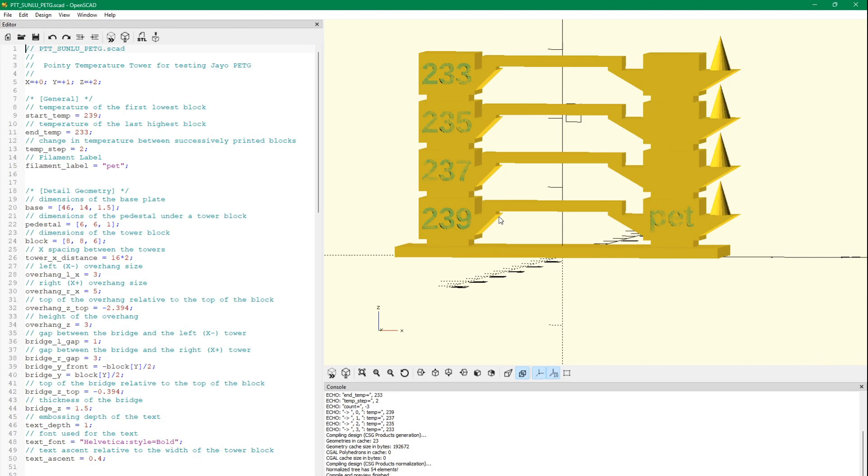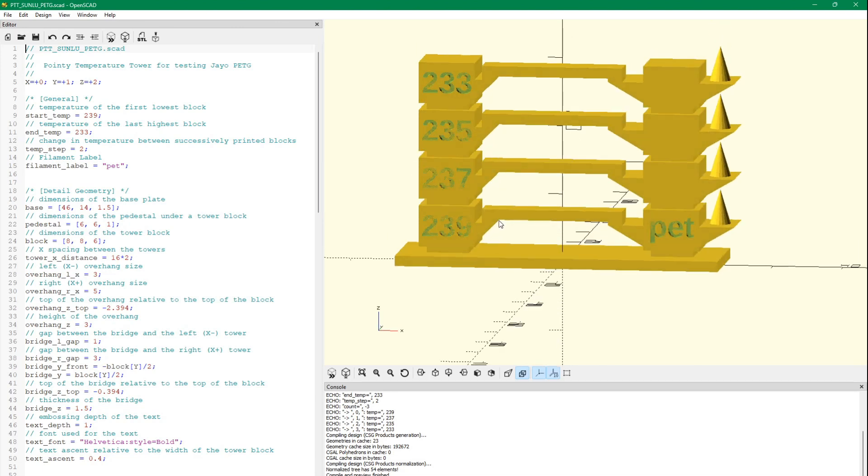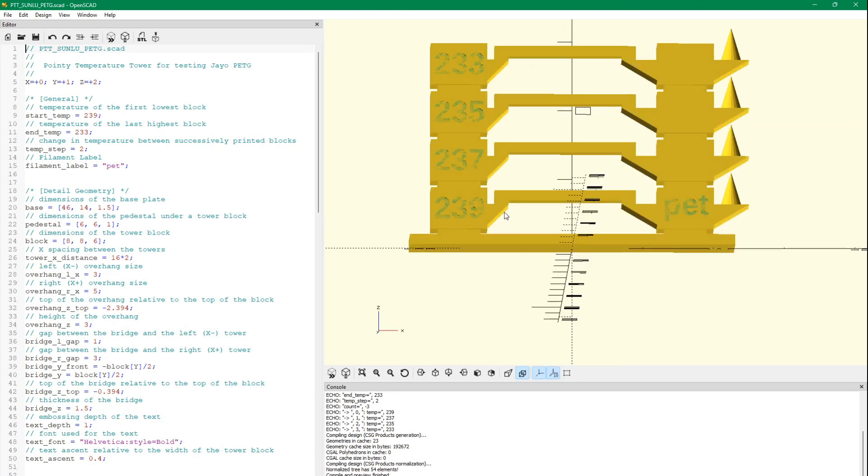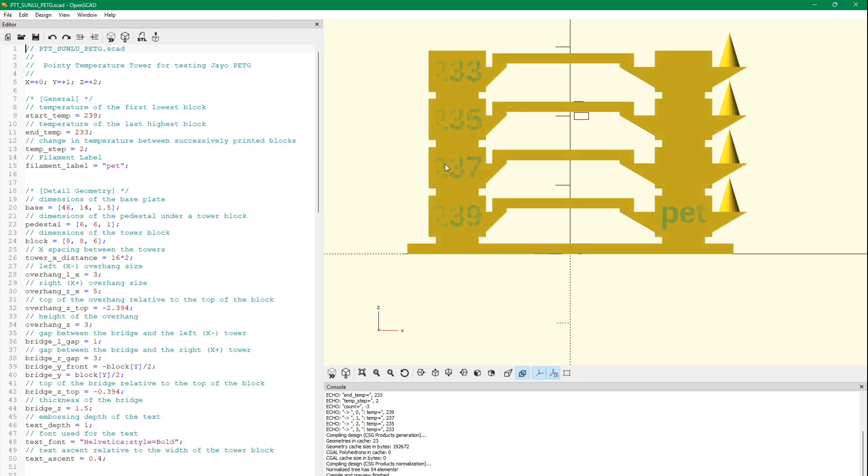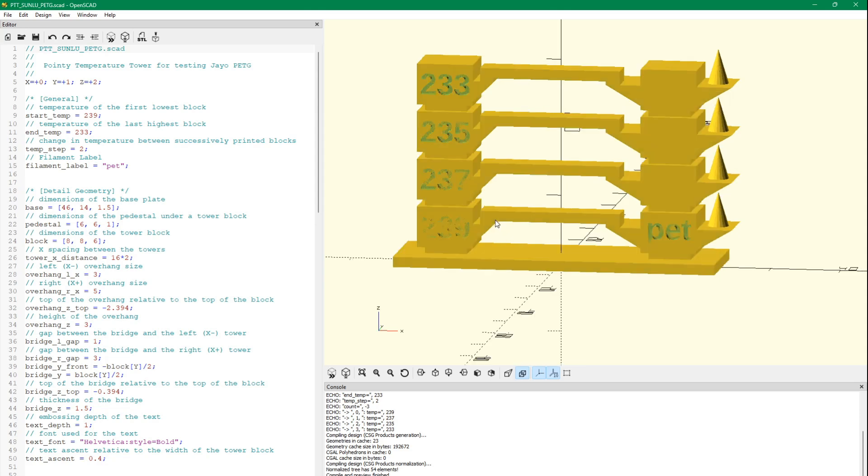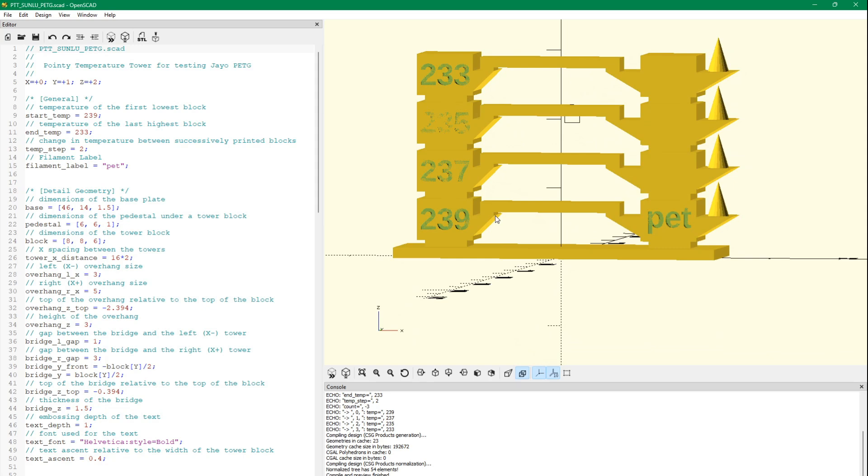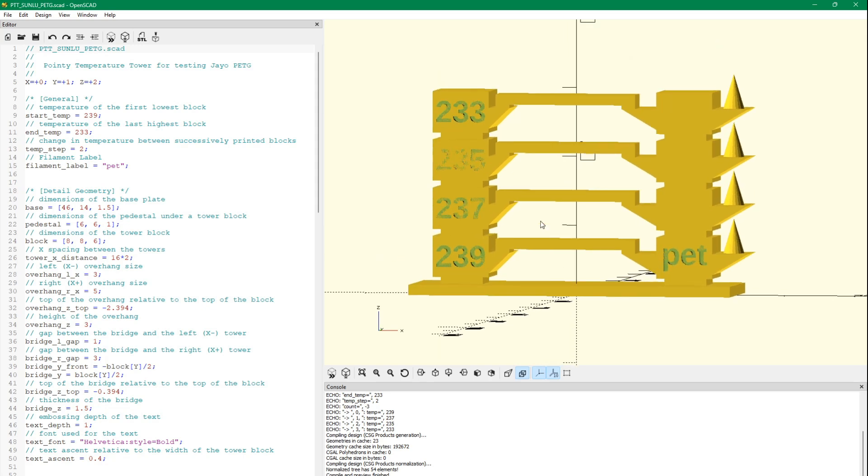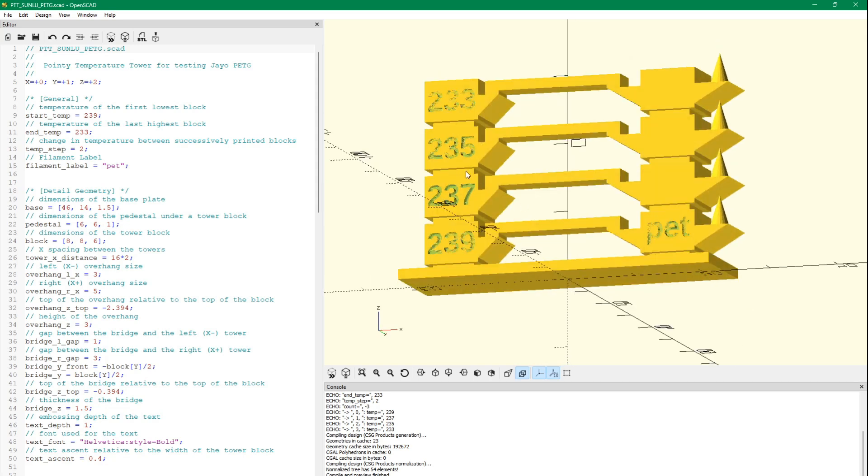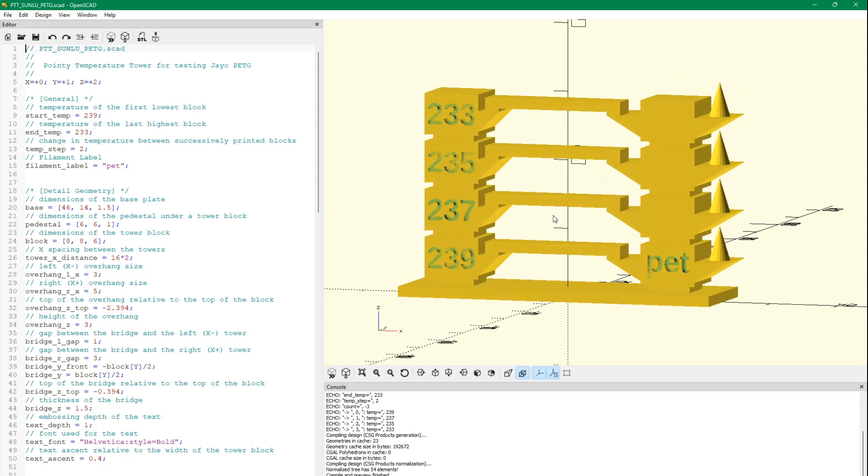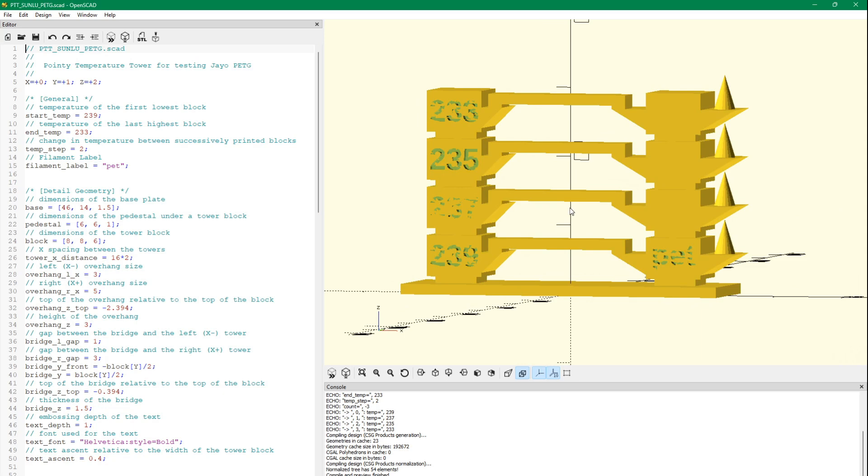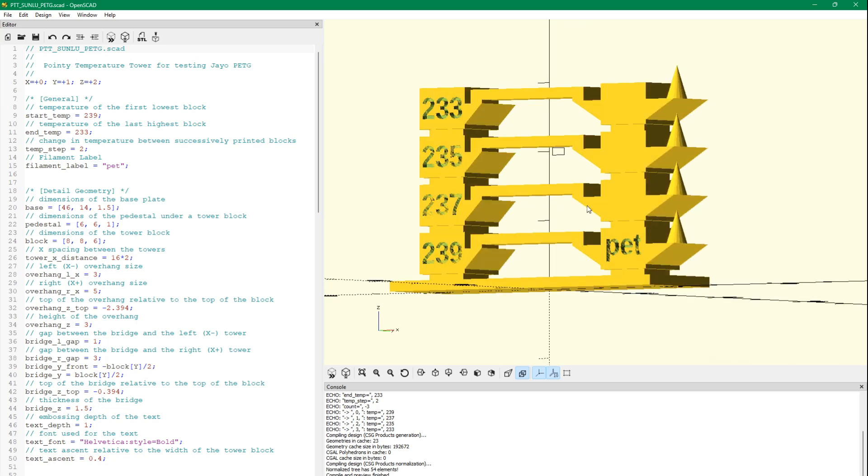We're doing our usual temperature test. Actually, this one's slightly different. We've been printing all of our PETG at 237, so I made a shorter one to save some time. It should print in this region, and this project is available on Thingiverse for free. I have a link to it in the show notes.